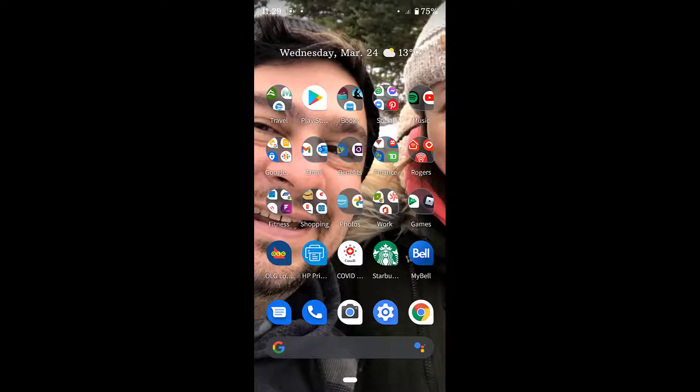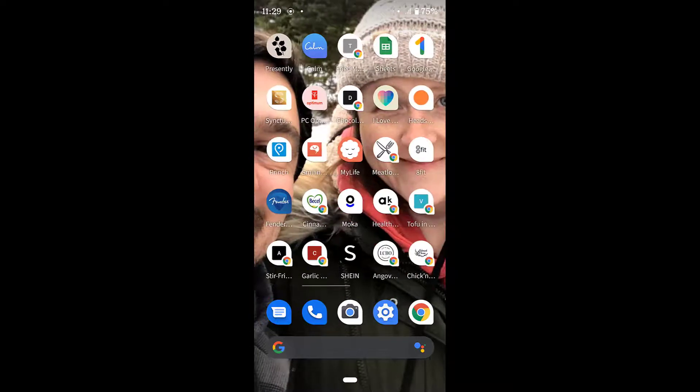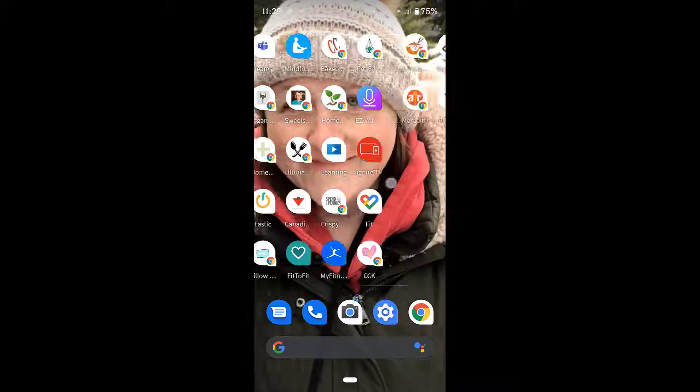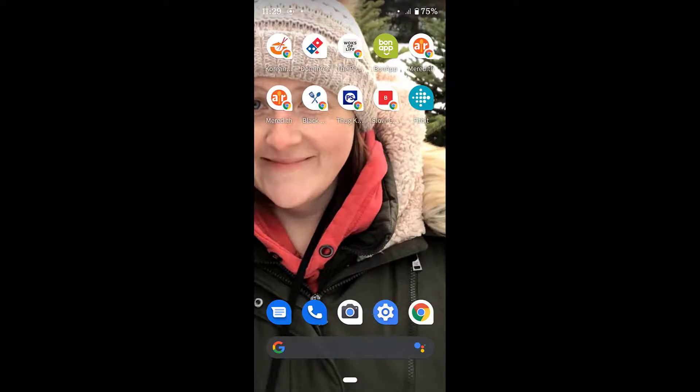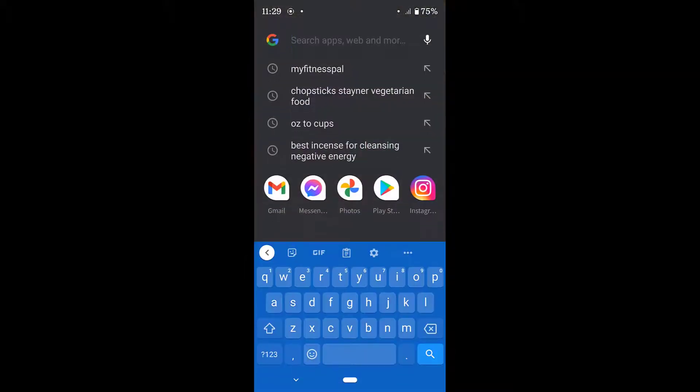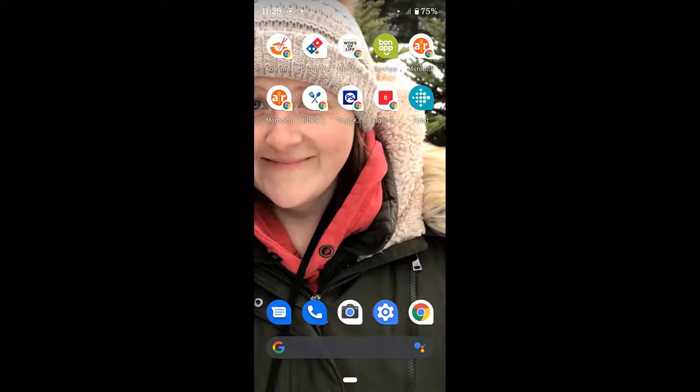So your screen might look a little bit different than mine because of the apps that you have on here. So I'm just going to go through a couple of things. This is what your typical screen looks like in Android. You have your search bar down here, which you can use to search your apps. You can also use it to search Google as well.